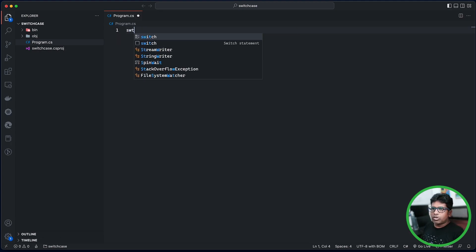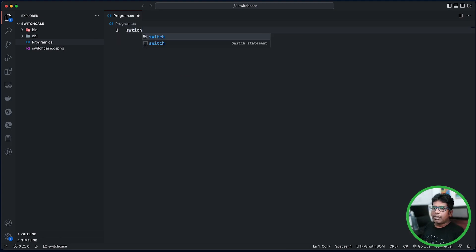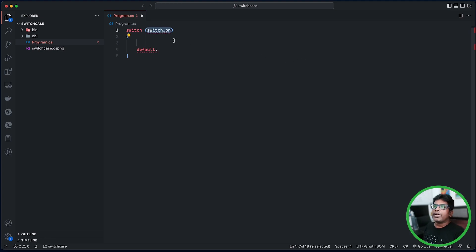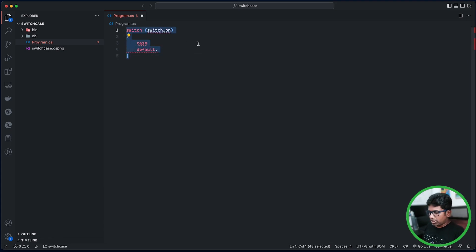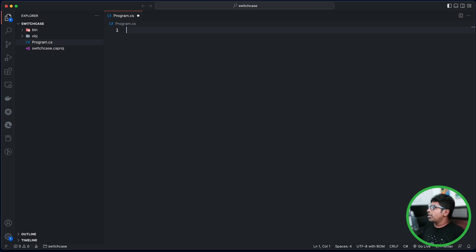If we switch the statement, we will check the statement. Then we will check the case statement. We will check the case, case, case. We will check the same example and check the case.